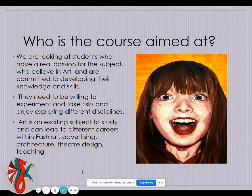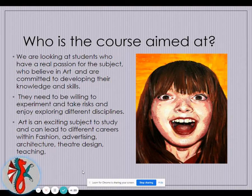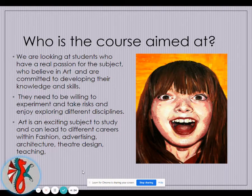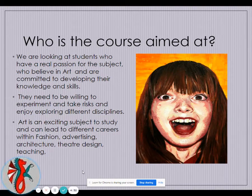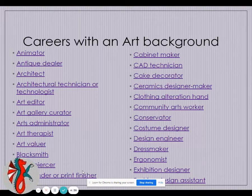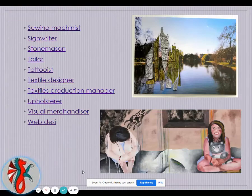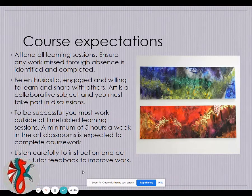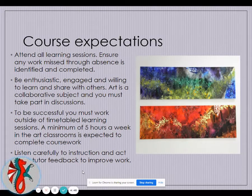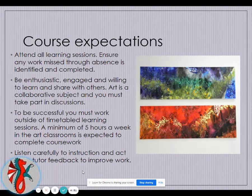The course is aimed at anybody who is really passionate about the subject, committed to developing their skills, able to take risks, and willing to experiment and explore different disciplines. You need to be passionate because of the hours it takes. It is a great subject if you want to develop into fashion, advertising, or architecture — there is a multitude of careers available with an art background. Expectations are that you will be enthusiastic, engaged, and spending at least five hours a week outside the classroom.